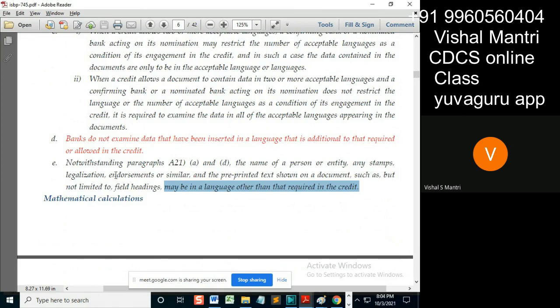But you need not check the details. You only need to check whether it's notarized or not.